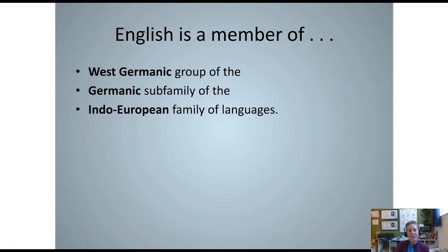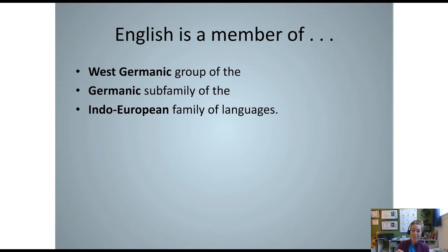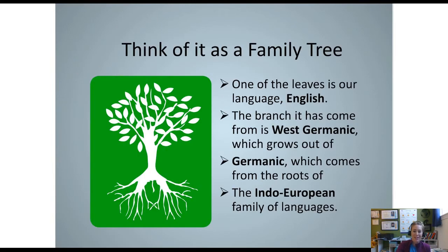At the top of the language family tree for English is the West Germanic group — a German subfamily of the Indo-European family of languages. It's like saying English is great-grandma's daughter's daughter's daughter — we are a descendant of all these things. We can visually see this using a real tree: the leaves represent English, and they come from the branches which are West Germanic and so forth.